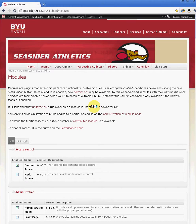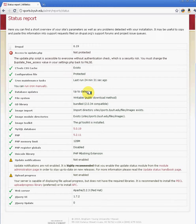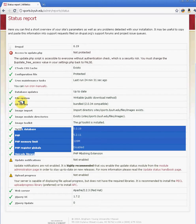Another key thing is under Reports, there's the option of Status Report. This is where you find out how your Drupal site's doing — this is the health check. As you can see right now, we have some issues here. It says that our update PHP is not protected and we haven't run cron in the last 24 minutes. All these green checks means that the issues stated here are in good standing.